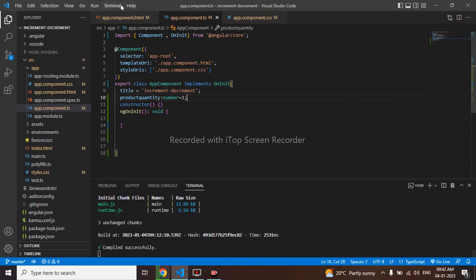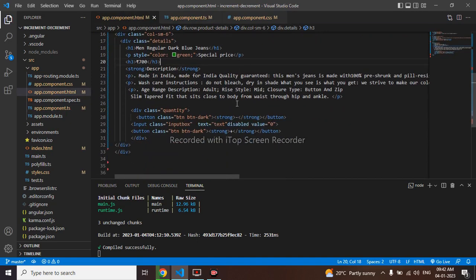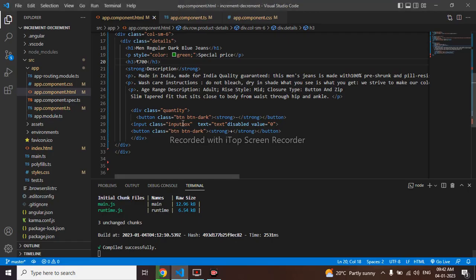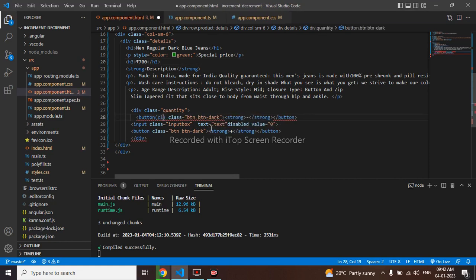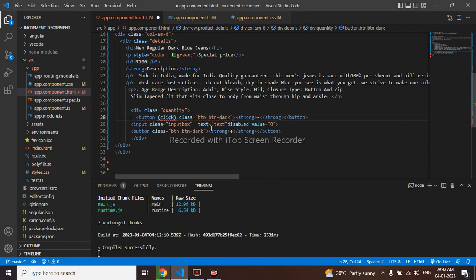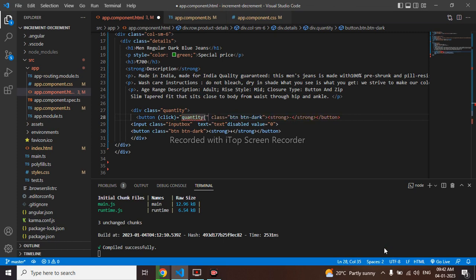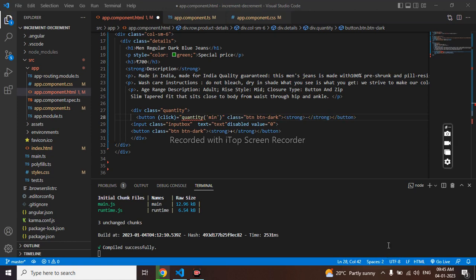So I will go to my HTML. Come below. You can see minus and plus. This is minus and this is plus. So I will be putting click function on this button. Click. Name as quantity. Pass parameter as minimum. Let me copy this for the minus icon as well. Plus icon as well.